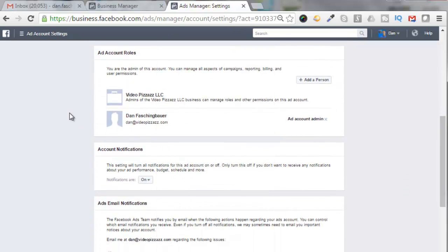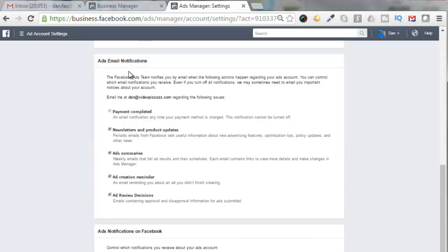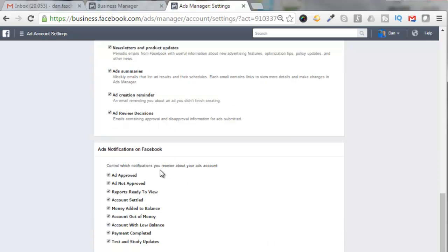And then I'll scroll down and see what else I have here. You are the admin of this account. You can manage all aspects of campaigns, reporting, billing, and user permissions. I'll leave that alone. Account notifications are on, and here's all the email notifications I will get, the email to my website address. And for the ad notifications on Facebook, you can have what are approved, not approved, out of money, all that kind of good stuff.